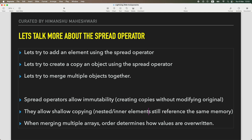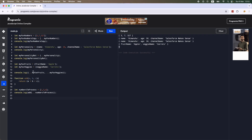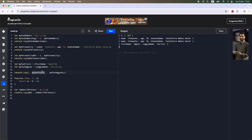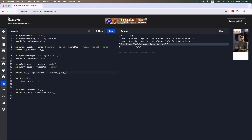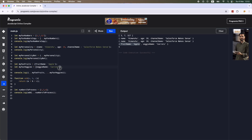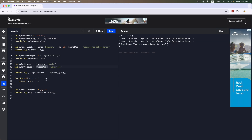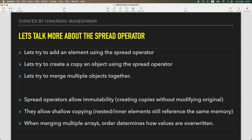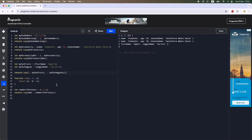Shallow copy: nested and inner elements still reference the same memory. When merging, the order in which you write the arrays or objects determines the output order. So fruitName: apple will always come first. This is helpful when you want to run something in sequence from two different collections - like first account IDs then contact IDs. The order is determined by how values are written in your spread operator.